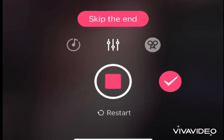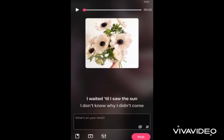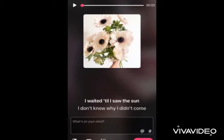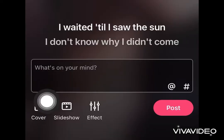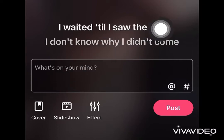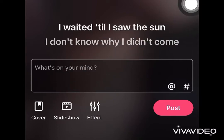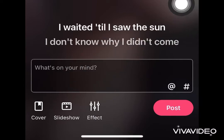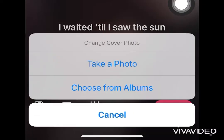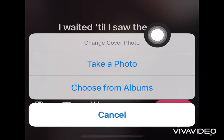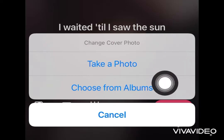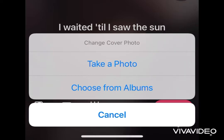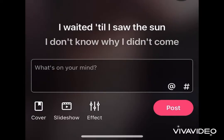After singing the whole song, I land here on the edit page where I can change the cover picture and the effects that I have used. For the cover photos, I can either take a new photo or choose any existing pictures from any of my phone's albums.